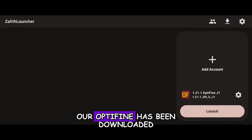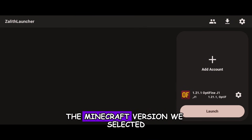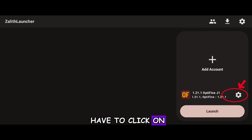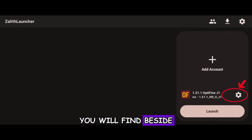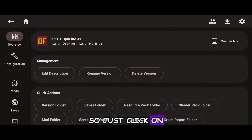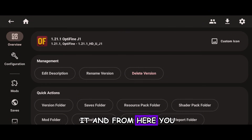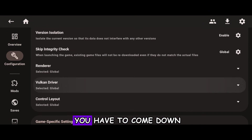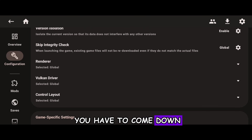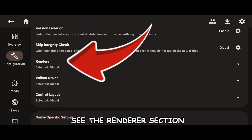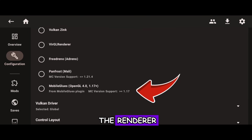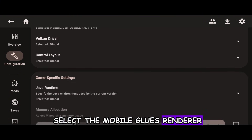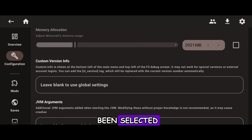Our Optifine has been downloaded — the Minecraft version we selected. Now click on the Settings button beside the version name, and from there go to Configuration. In the Configuration tab, scroll down to the Renderer section. Click on Renderer and select the MobileGlues Renderer — it has been selected.